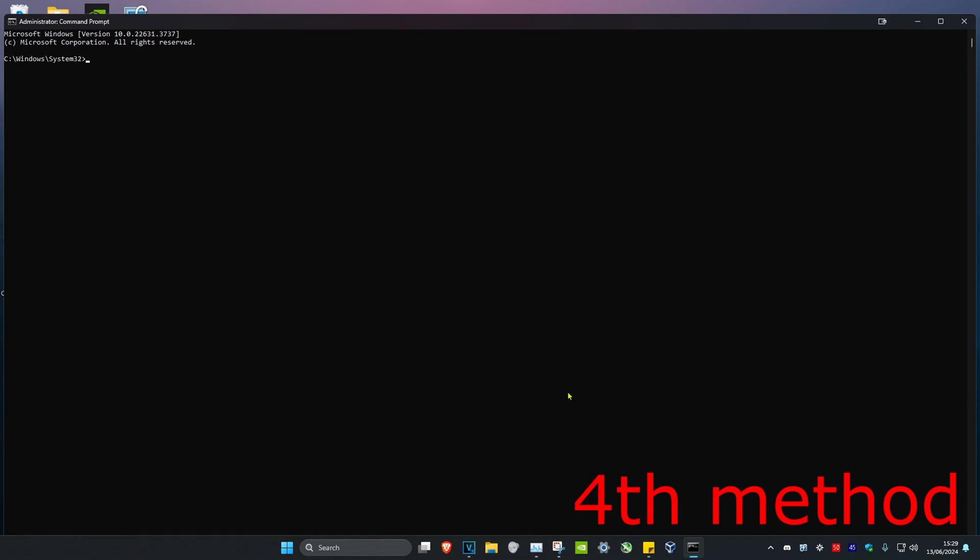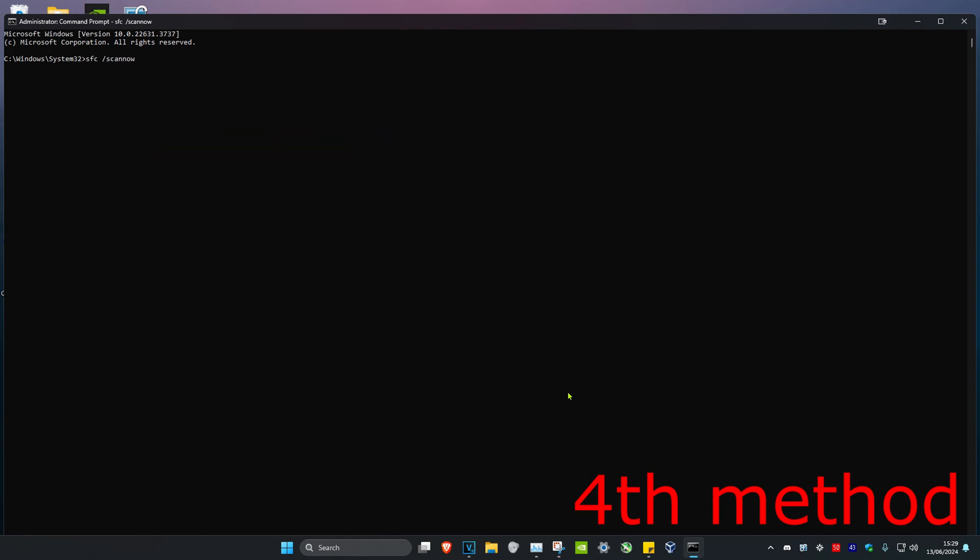Now once you're on this, you want to type in SFC space forward slash scan now and then click on Enter. Then you want to run this scan. Now once this scan has been completed, you want to restart your computer and then that should fix your problem.